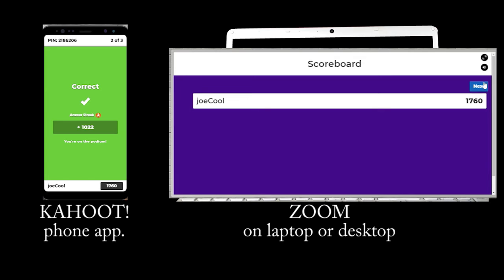A scoreboard shows your accumulative score and ranking in the competition. The score is a combination of your correct answer and the speed you answered.